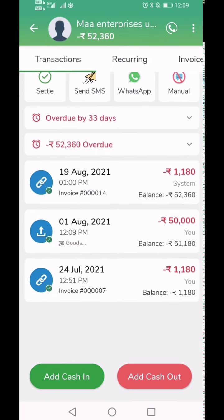At this point, if the automatic SMS option is enabled, your customer will get an SMS notification regarding this transaction along with the overall pending due balance.